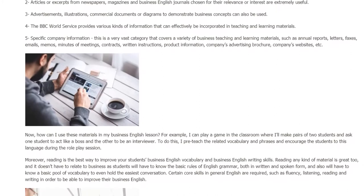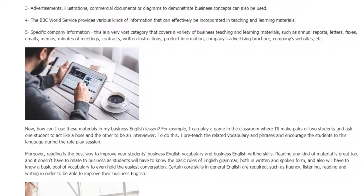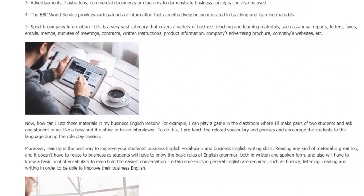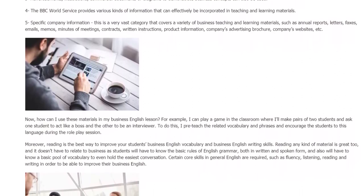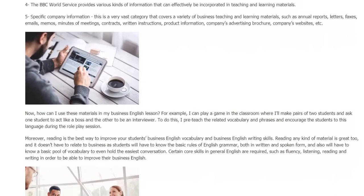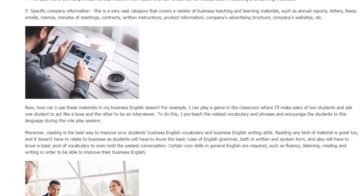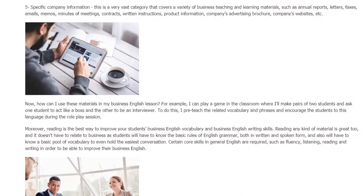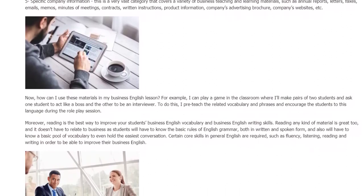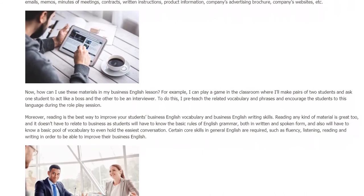Now, how can I use these materials in my Business English lesson? For example, I can play a game in the classroom where I'll make pairs of two students and ask one student to act like a boss and the other to be an interviewer. To do this, I pre-teach the related vocabulary and phrases and encourage the students to use this language during the role-play session.